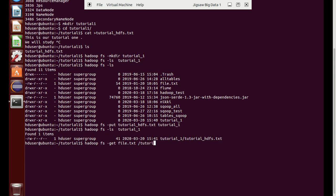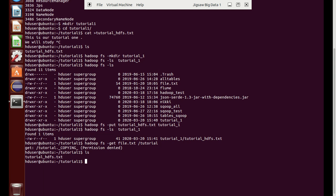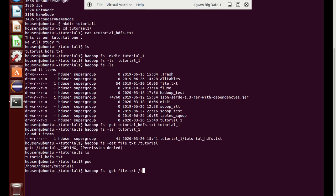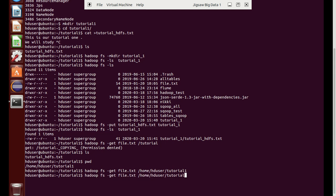We will see whether it has come through or not. The permission has been denied, so we will check the current working directory. We need to provide the complete path because we gave it from root. After providing the complete path, you can see the file.txt has been created and moved to this place.